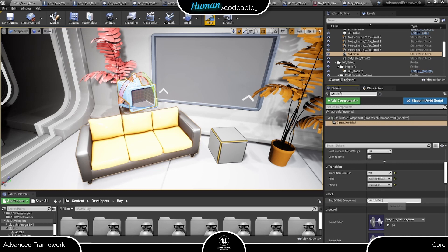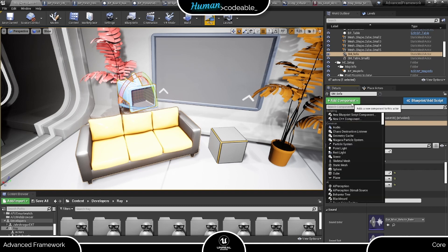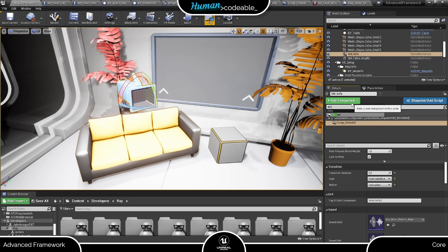Next we have the tag of the exit component setting. This is so the player can leave the vehicle. To set it up, let's copy the tag and set up a scene component with the same tag.